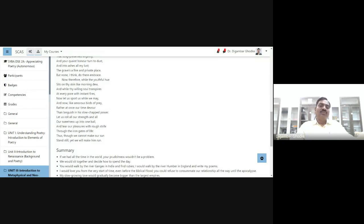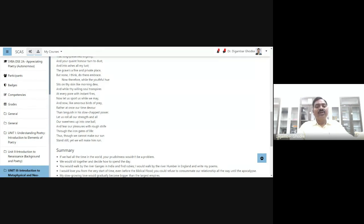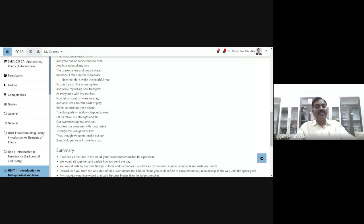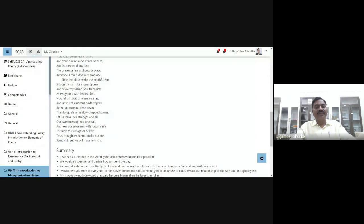Now, therefore, while the youthful hue sits on thy skin like morning dew, and while thy willing soul transpires at every pore with instant fires, now let us sport us while we may. And now, like amorous birds of prey, rather at once our time devour than languish in his slow-chapt power. Let us roll all our strength and all our sweetness up into one ball, and tear our pleasures with rough strife through the iron gates of life. Thus, though we cannot make our sun stand still, yet we will make him run.